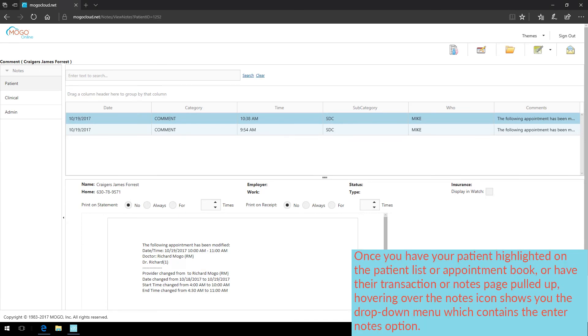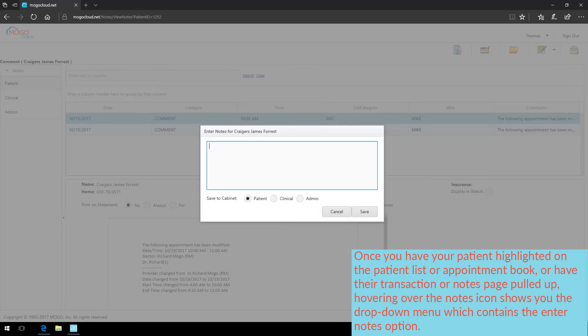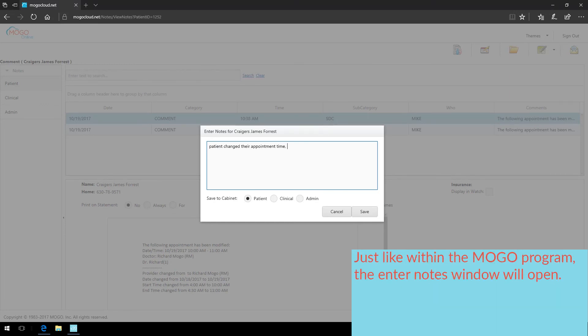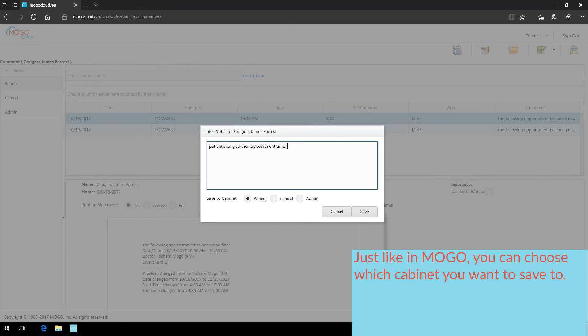Once you have your patient highlighted on the patient list, or appointment book, or have their transaction or notes page pulled up, hovering over the notes icon shows you the drop-down menu, which contains the enter note option. Just like within the MoGo program, the enter notes window will open. Just like in MoGo, we can choose which cabinet you want to save to.